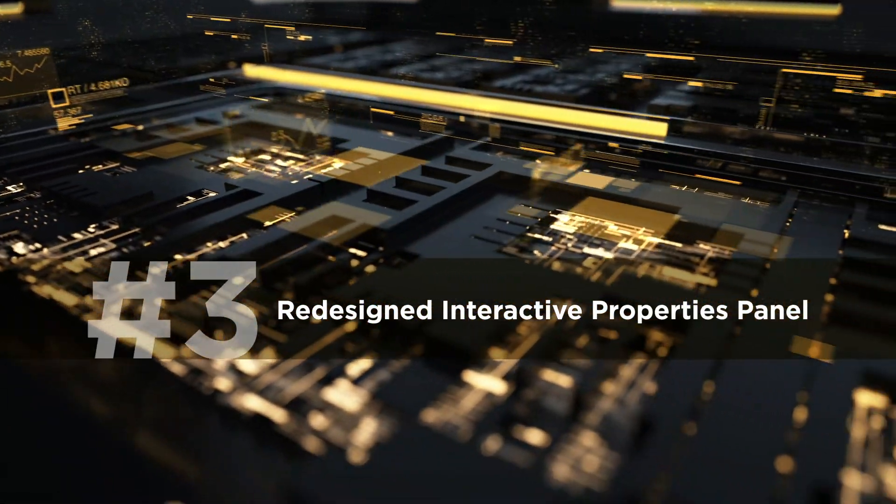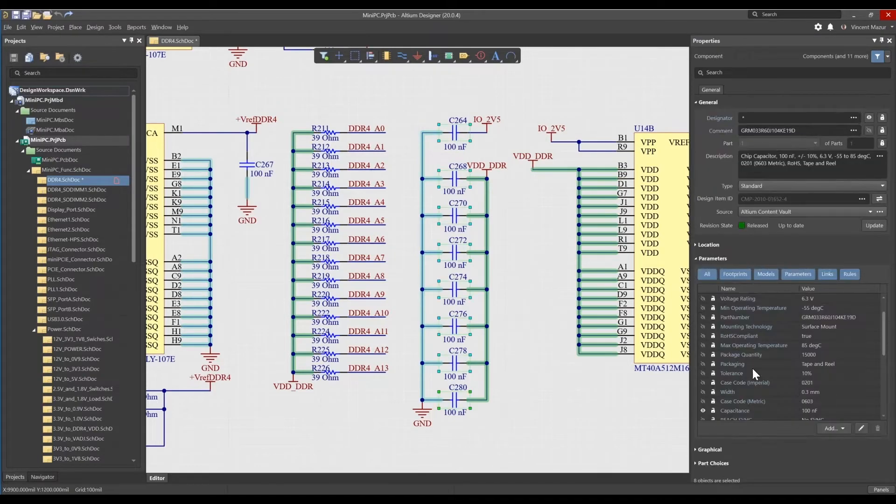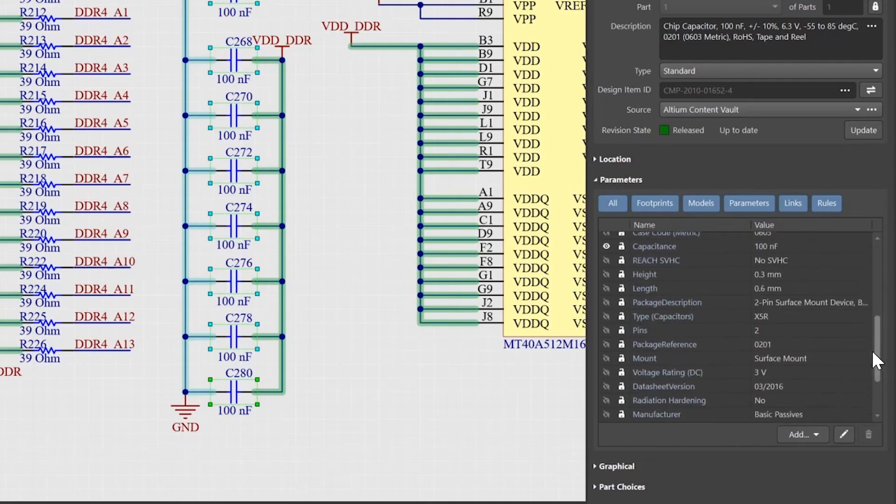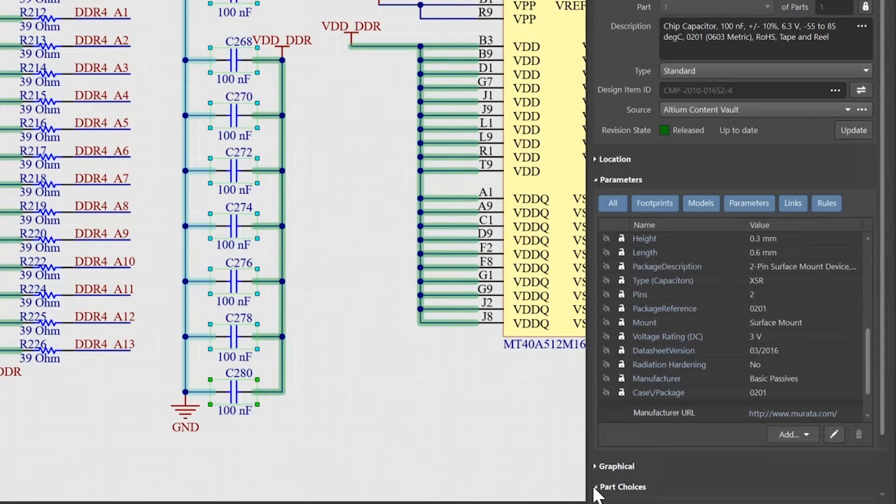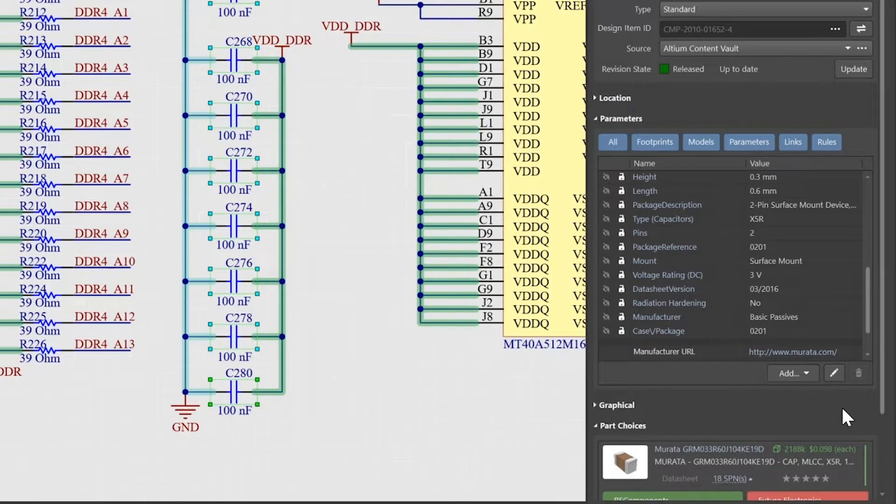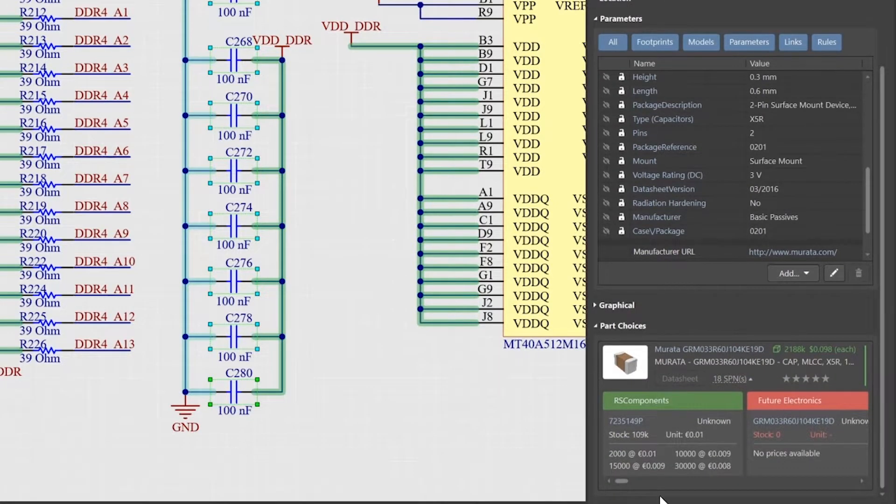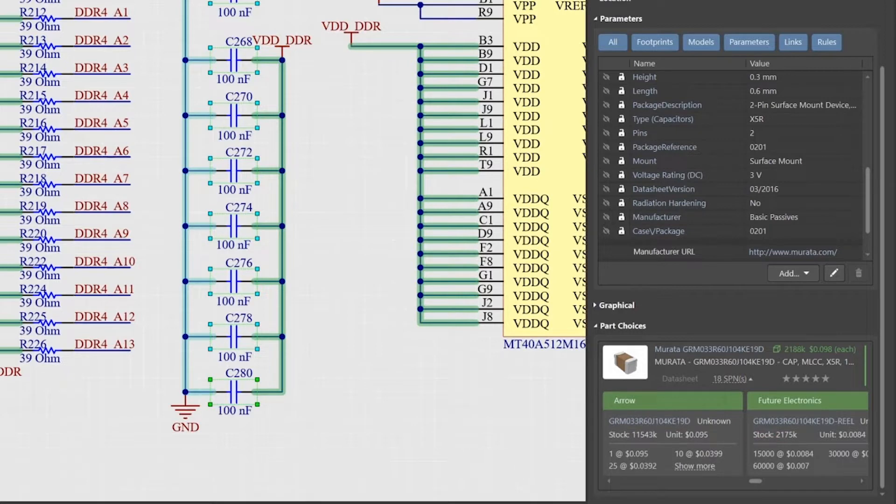The new interactive properties panel in Altium Designer 20 has been improved for greater usability. The panel has been completely redesigned with a more efficient layout, improved icons and graphical previews for selected elements.